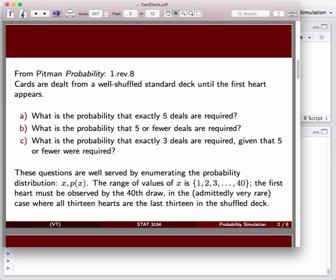Now, it being 40 would be exceptionally rare. You'd have the 39 clubs, spades, and diamonds as the first 39 cards in the shuffled deck, and those last 13 are all the hearts. Well, there wasn't a very good job of shuffling, we would think, although it's non-zero probability that that's in fact going to happen even with a well-shuffled deck.